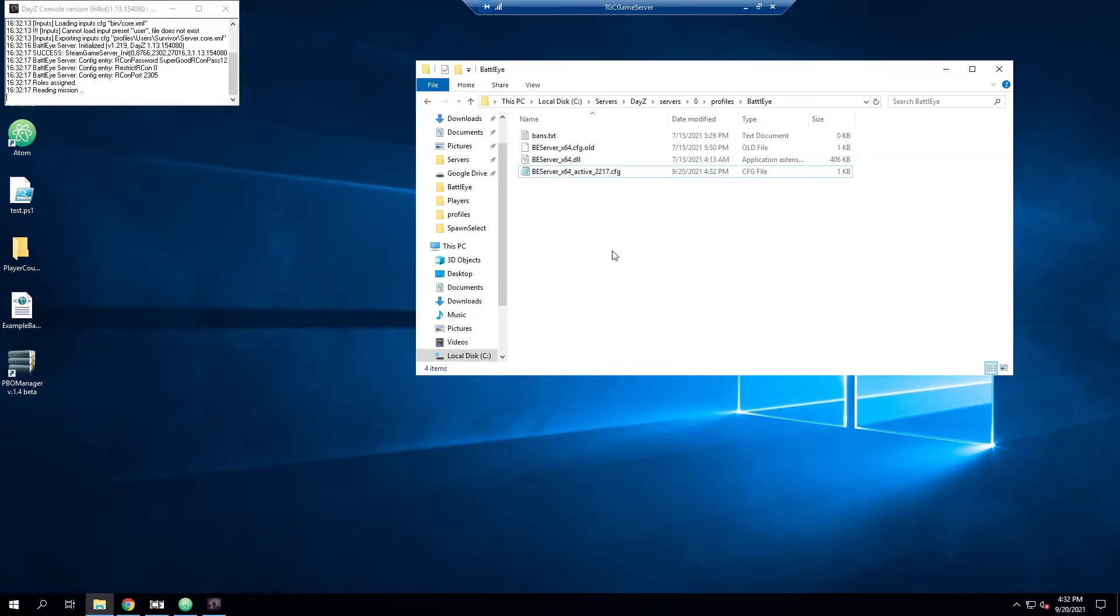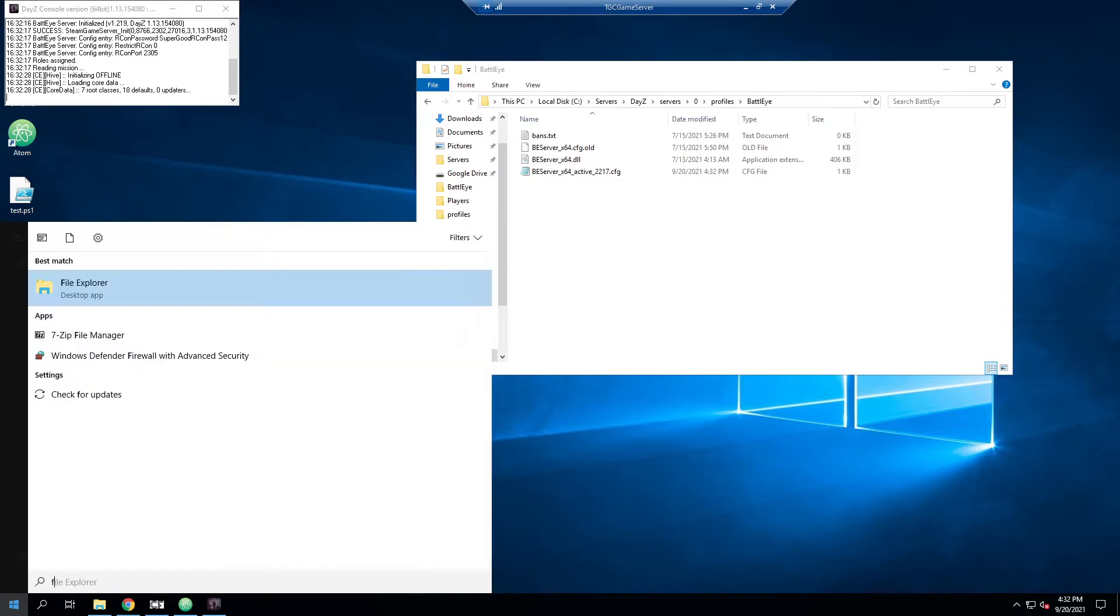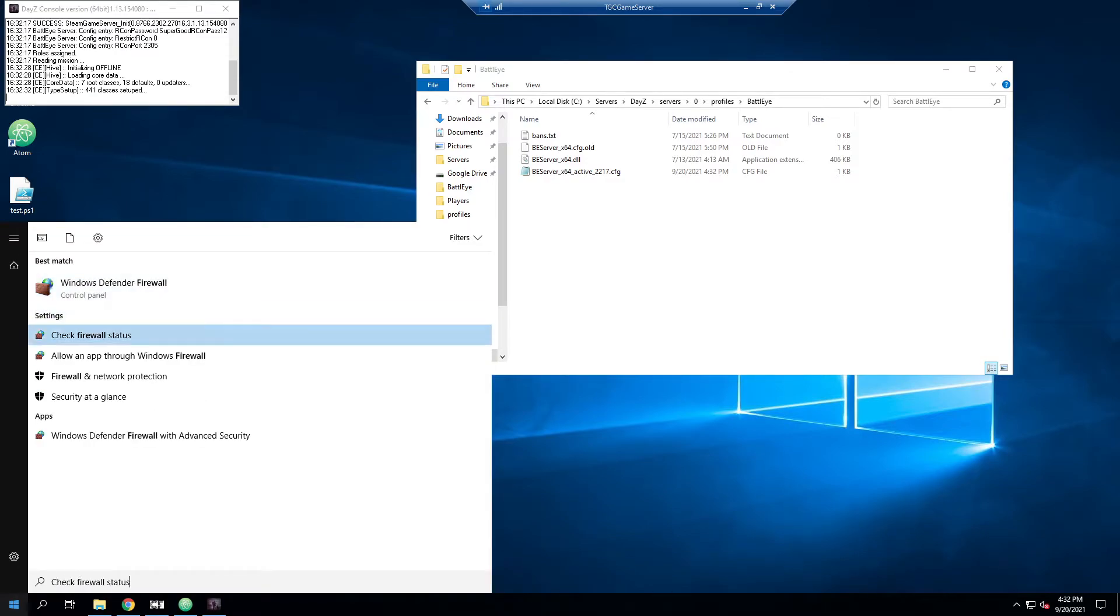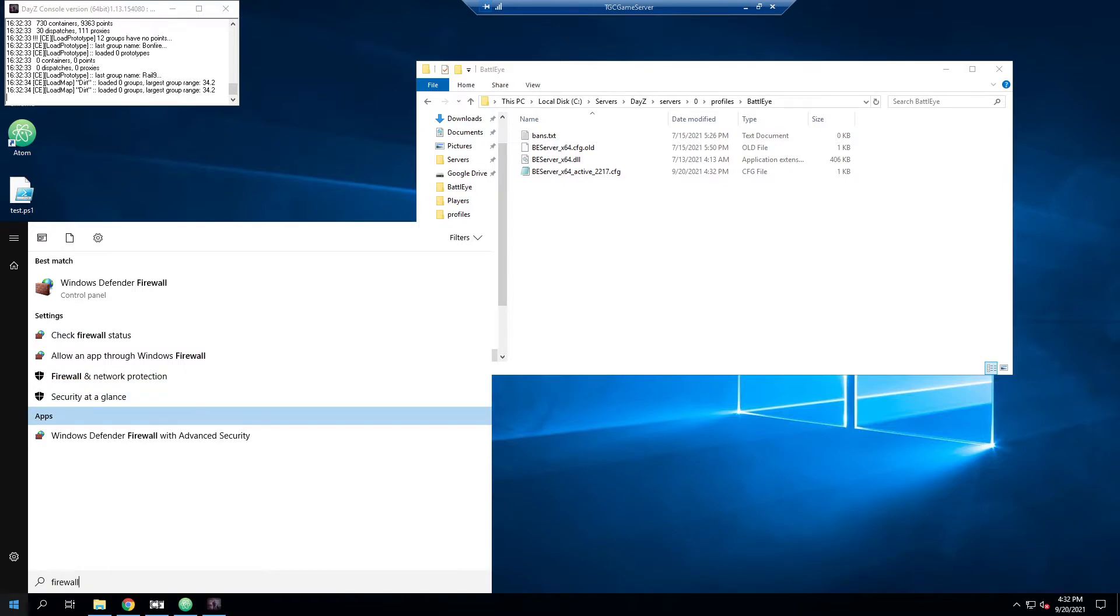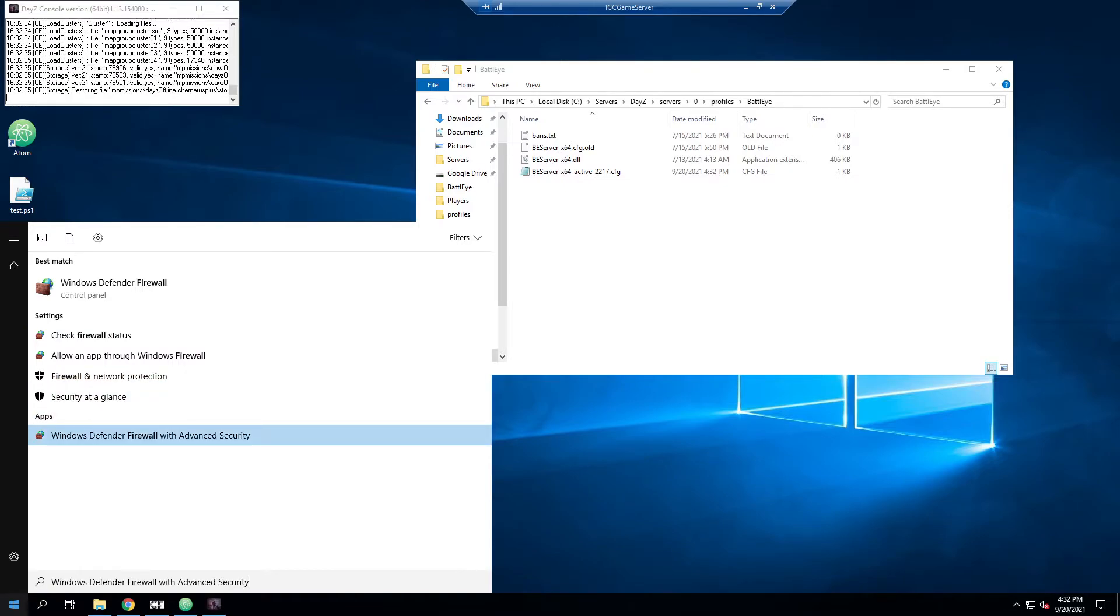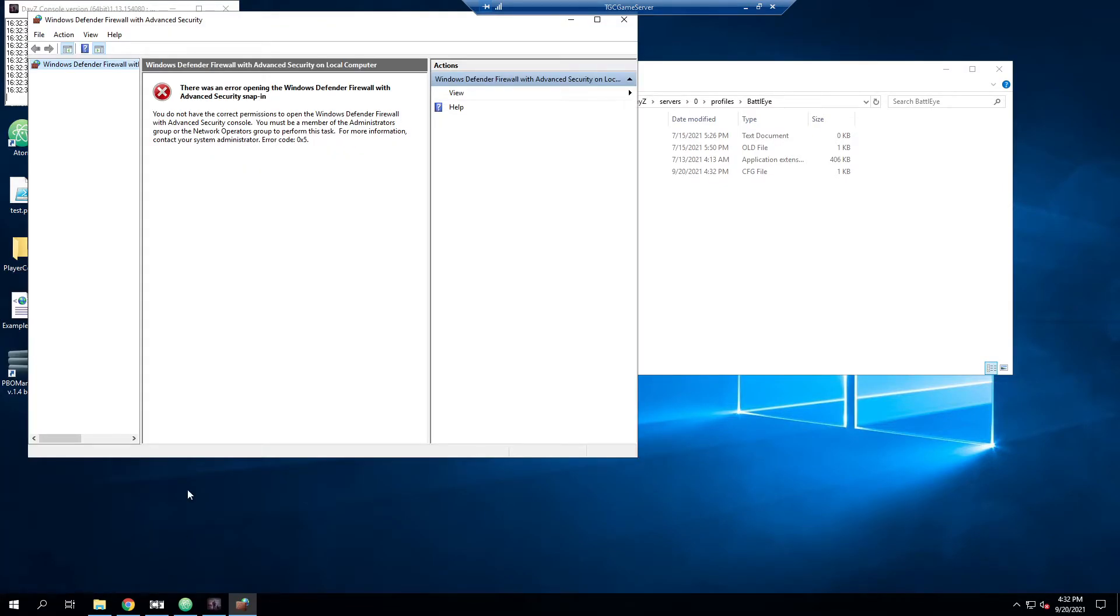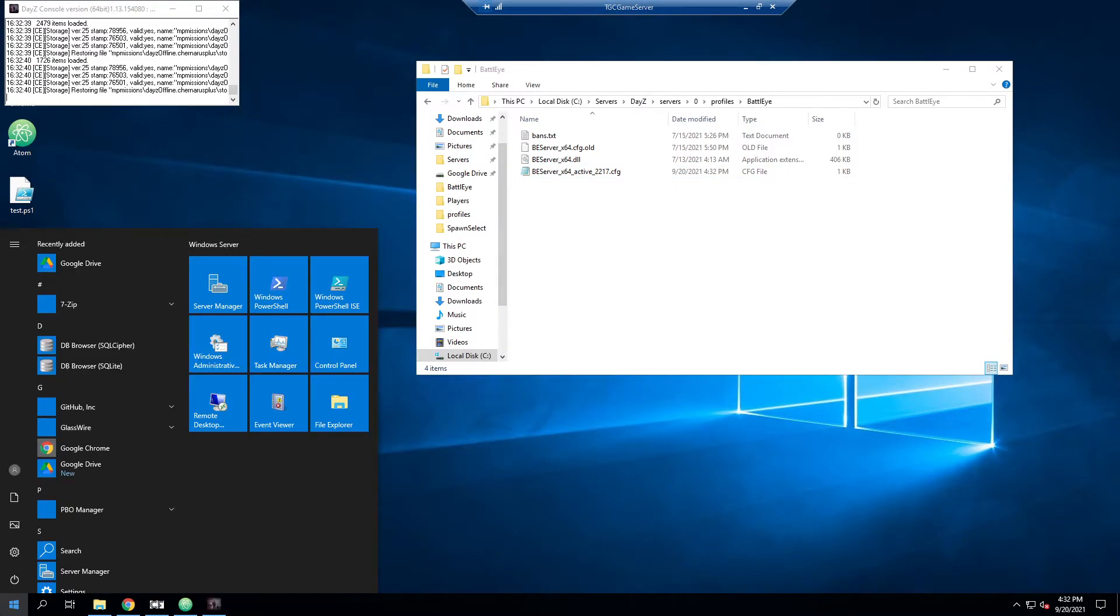And then just like your game port, 2302 needs to be accessible to the outside internet. So does your Archon port. So what we can do is we can pull up the firewall and do Windows Defender Firewall for advanced security. And I have to run that as admin.